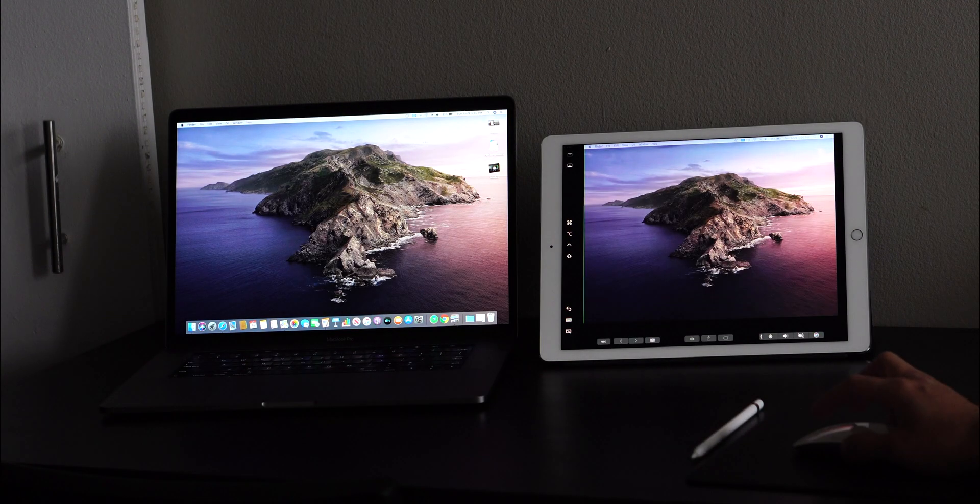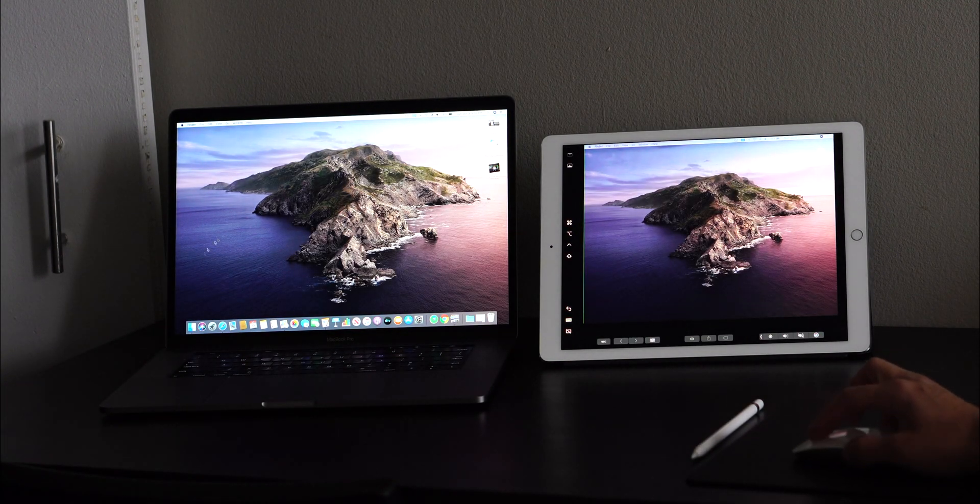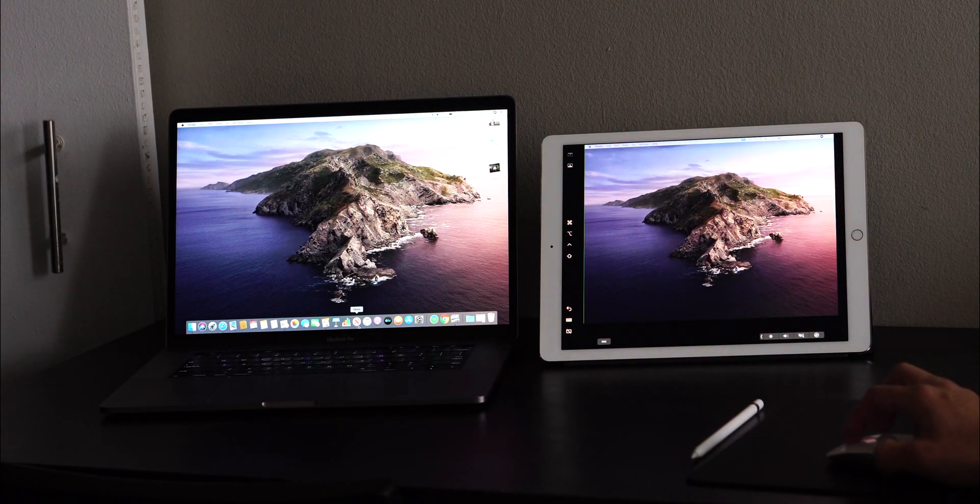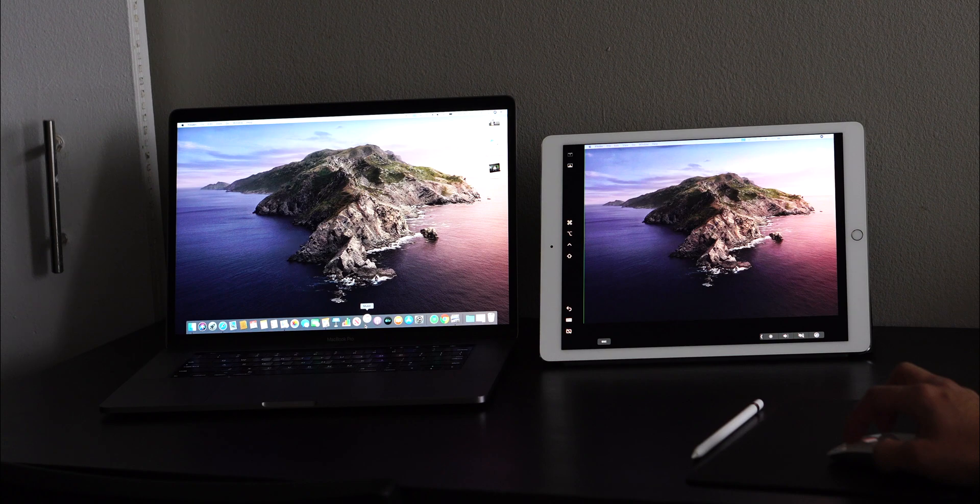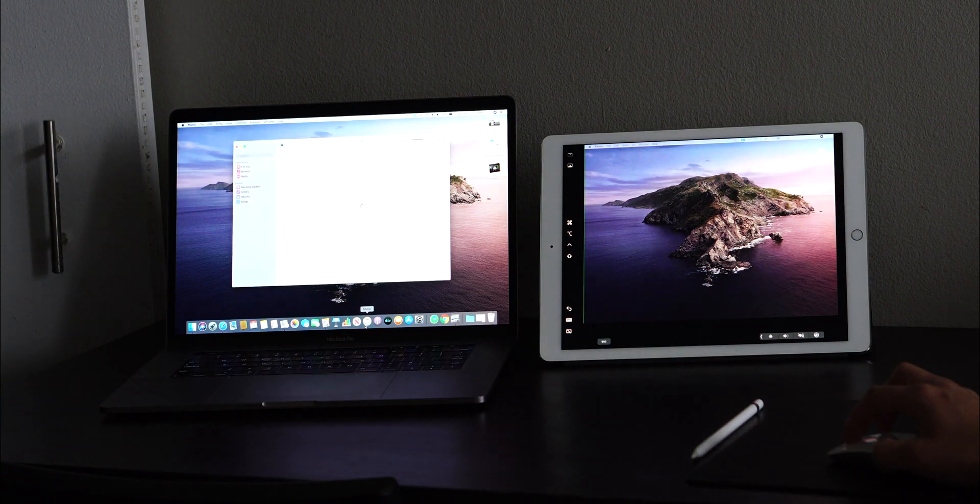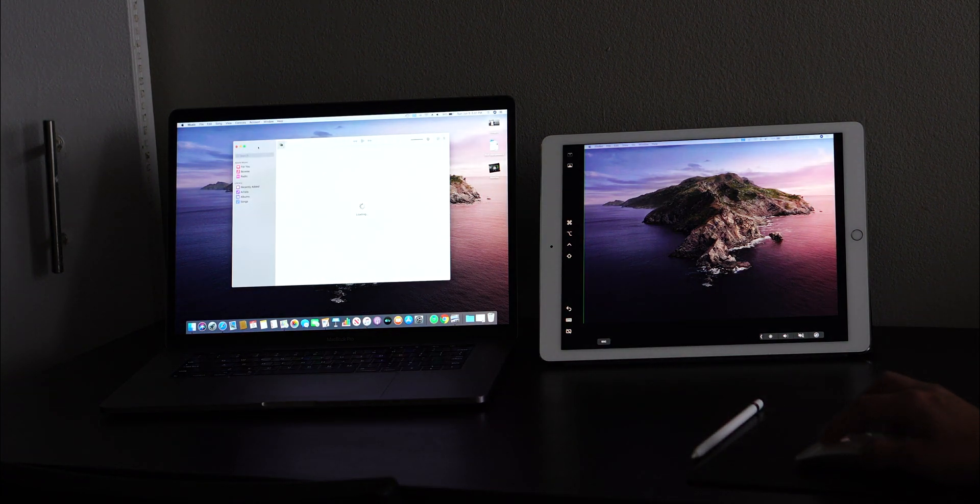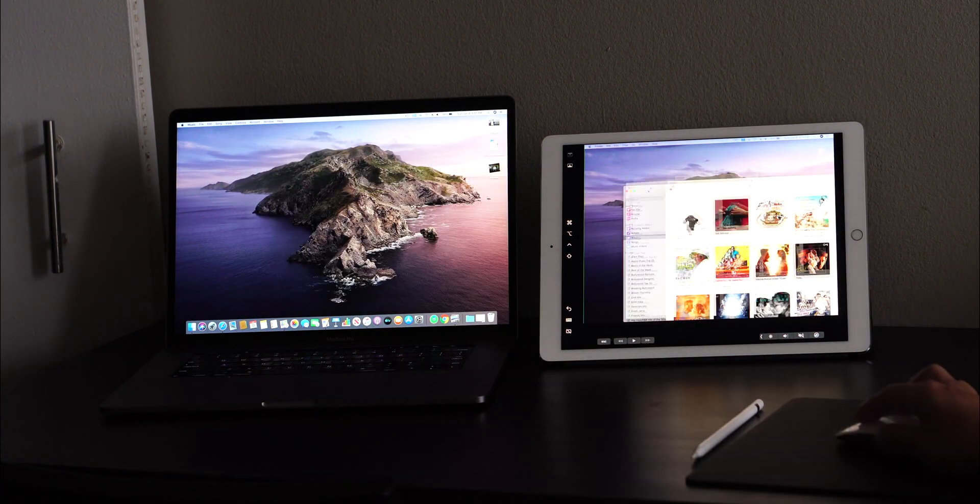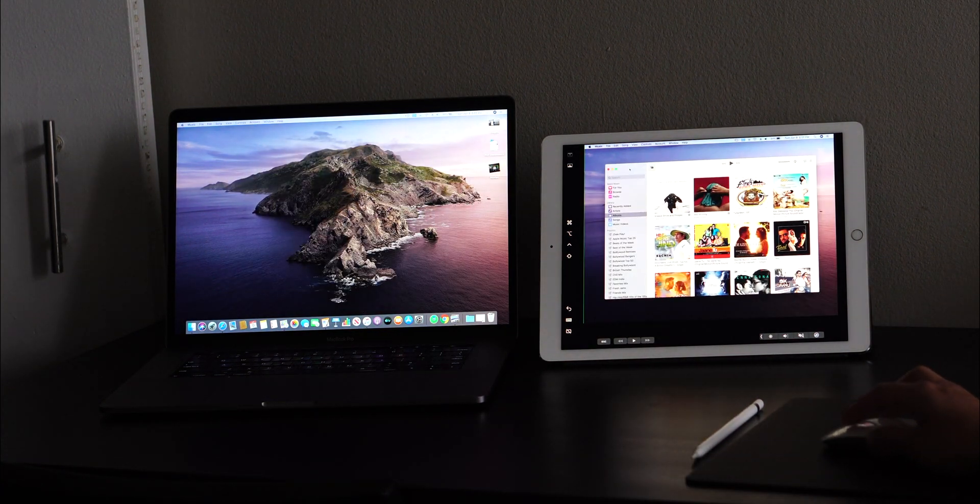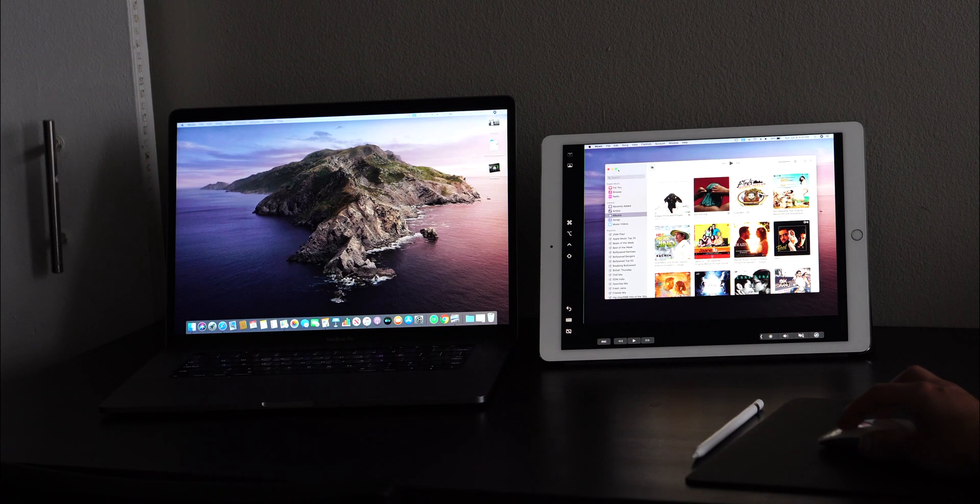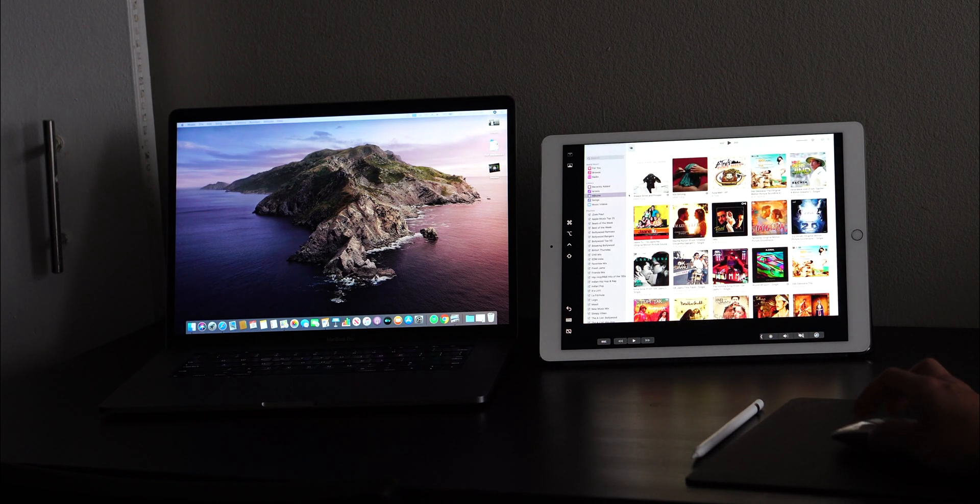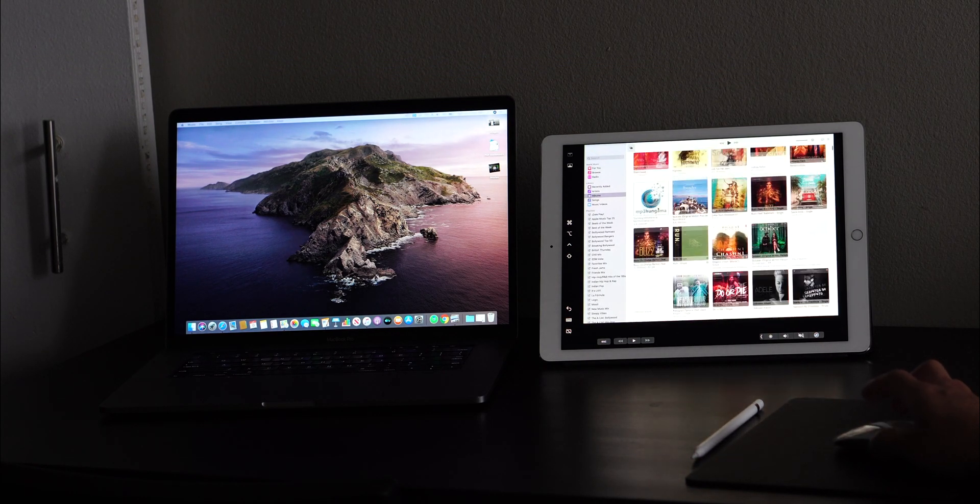And that's it! Your iPad is now a second screen to your Mac. Now, let's open up an app to see how fast this actually is. We open up the Music app, and just like that, I was able to drag it over to the iPad and maximize it.